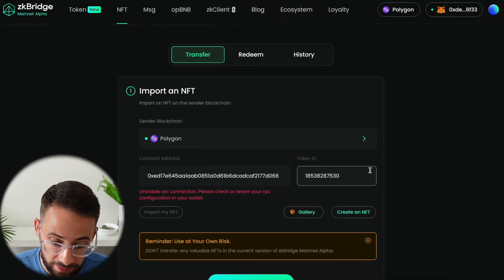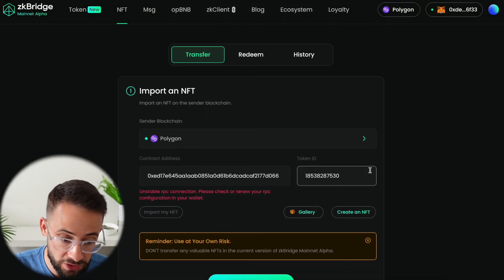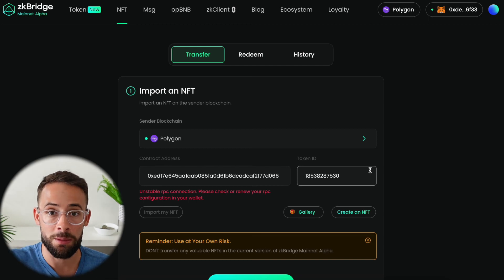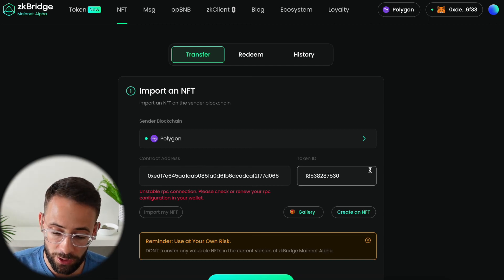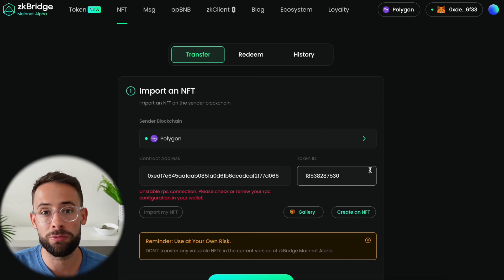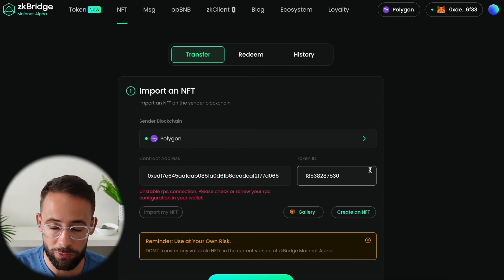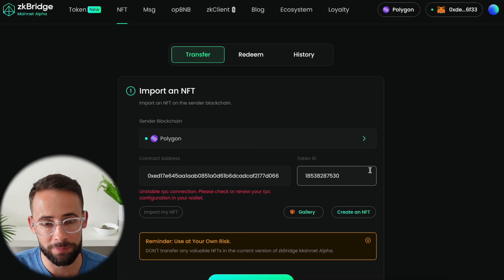So yeah that's basically it. That's how you bridge NFTs between different Ethereum Layer 2 networks. Hopefully you found this tutorial helpful. See you later.